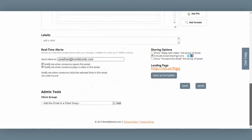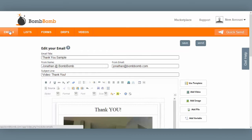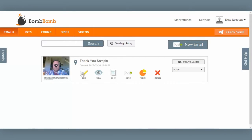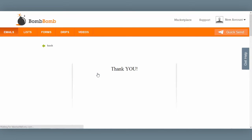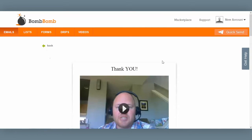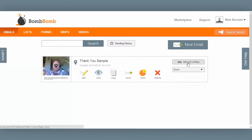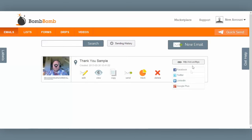By clicking back on the Emails tab, I can see all the emails I've created in my BombBomb account. From this screen, I can go back in and edit the email, click View to see what it will look like when it arrives in the inbox, create a copy of this email, send it, and track it. Over here is the link or landing page where the video email actually resides, and here are my social sharing features.